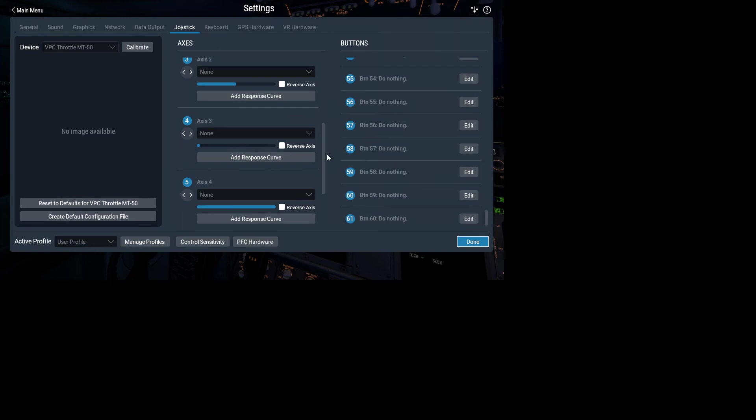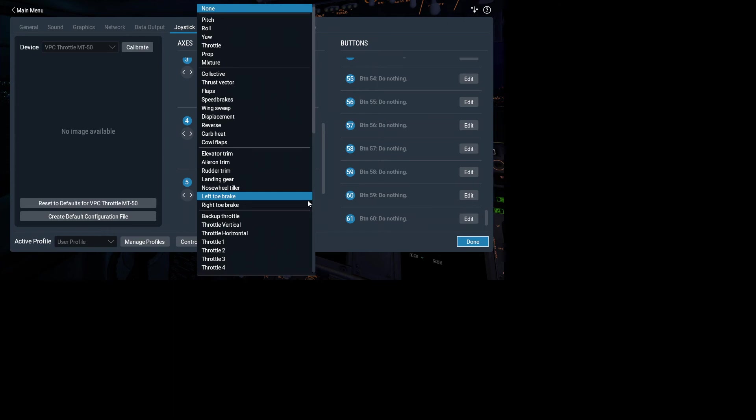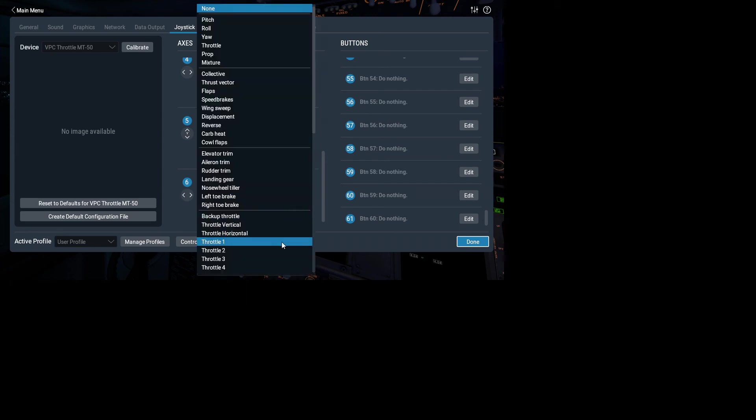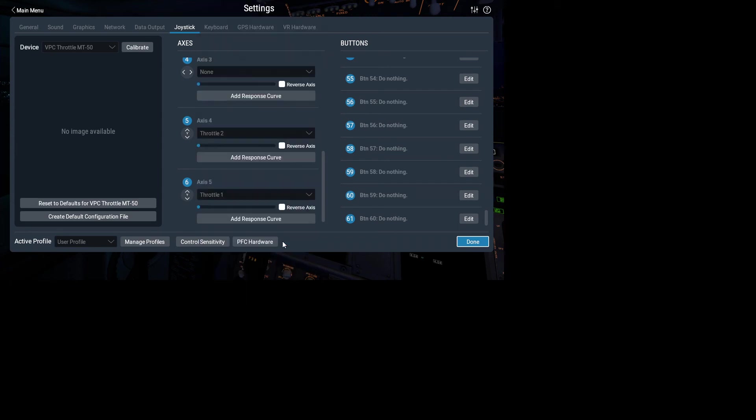Alright, so let's see what we've got here. So that's axis five. That is my right throttle. So I'll go for throttle two on that one. And that's my left throttle. Go for throttle one. Right, there we go. So that should be enough to get her up and running.